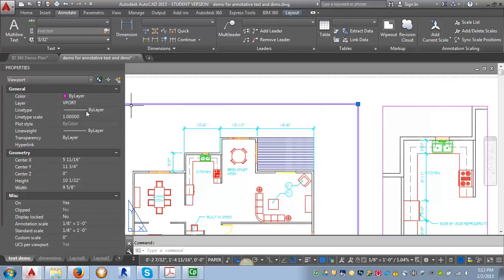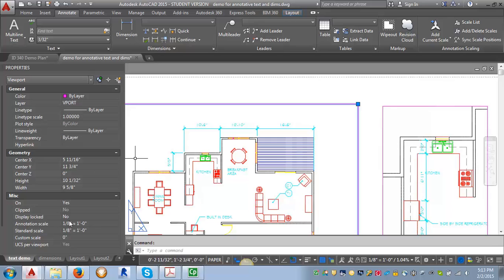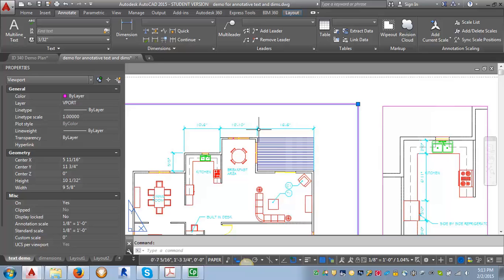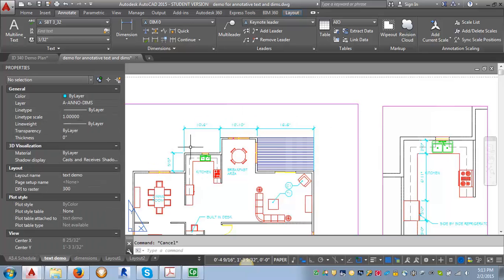So if you click on the viewport and go into properties, you can see that the annotation scale for this overall floor plan is set to one eighth of an inch. So it's showing the one eighth of an inch equals a foot annotation, the dimensions in the text.